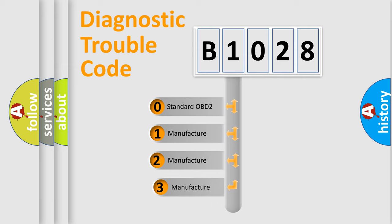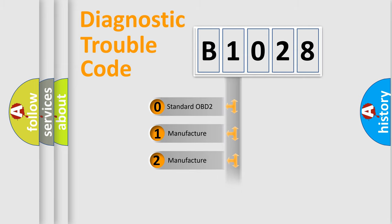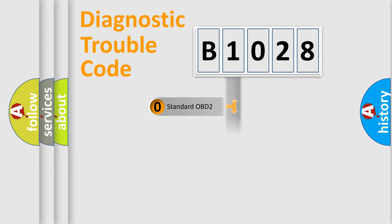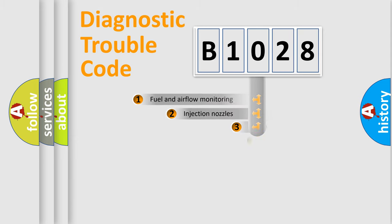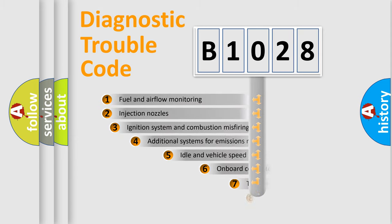If the second character is expressed as zero, it is a standardized error. In the case of numbers 1, 2, or 3, it is a more precise expression of the car-specific error.